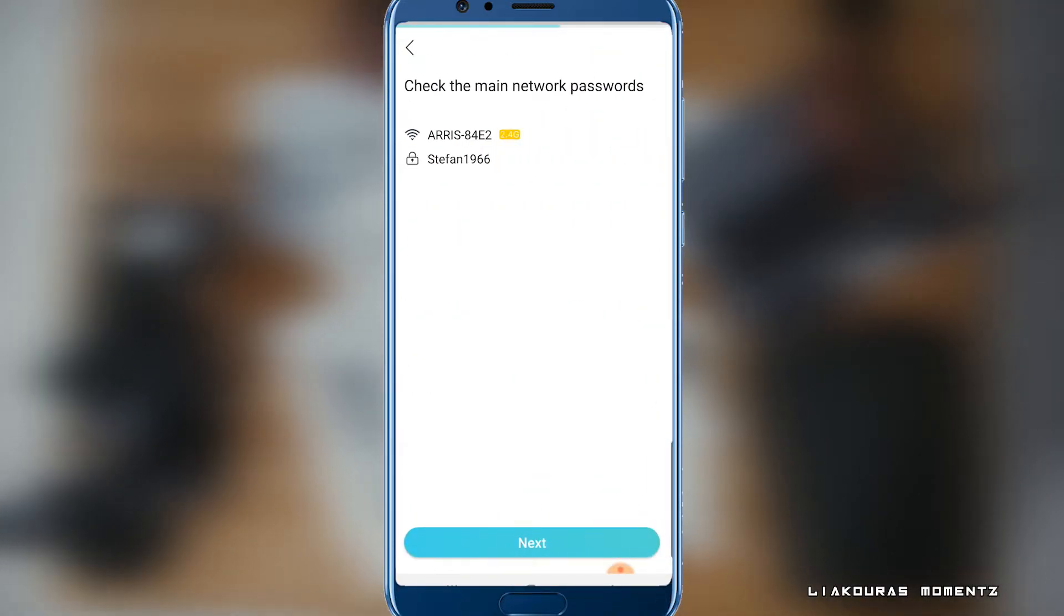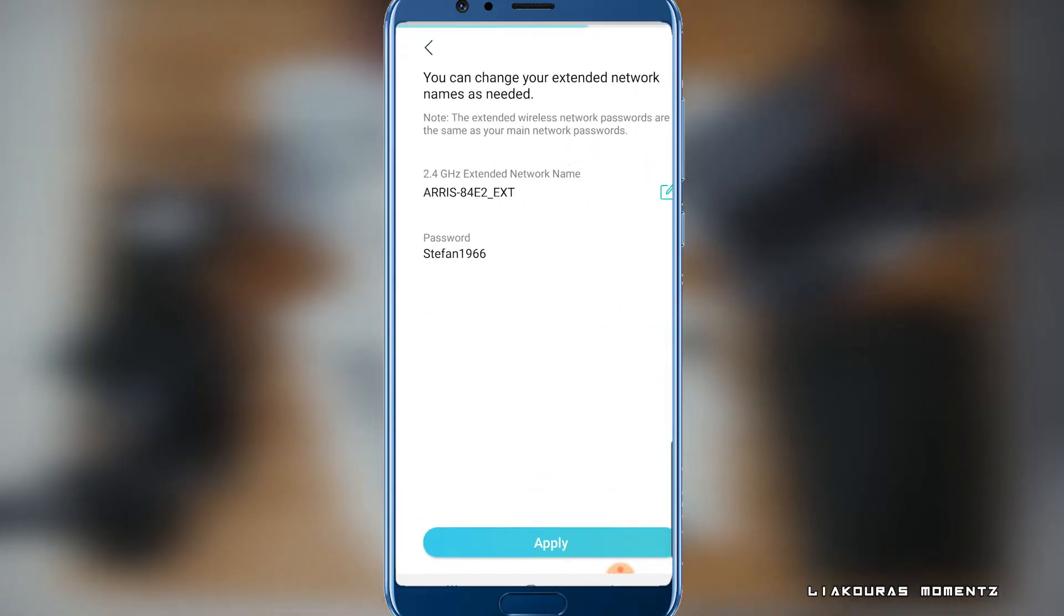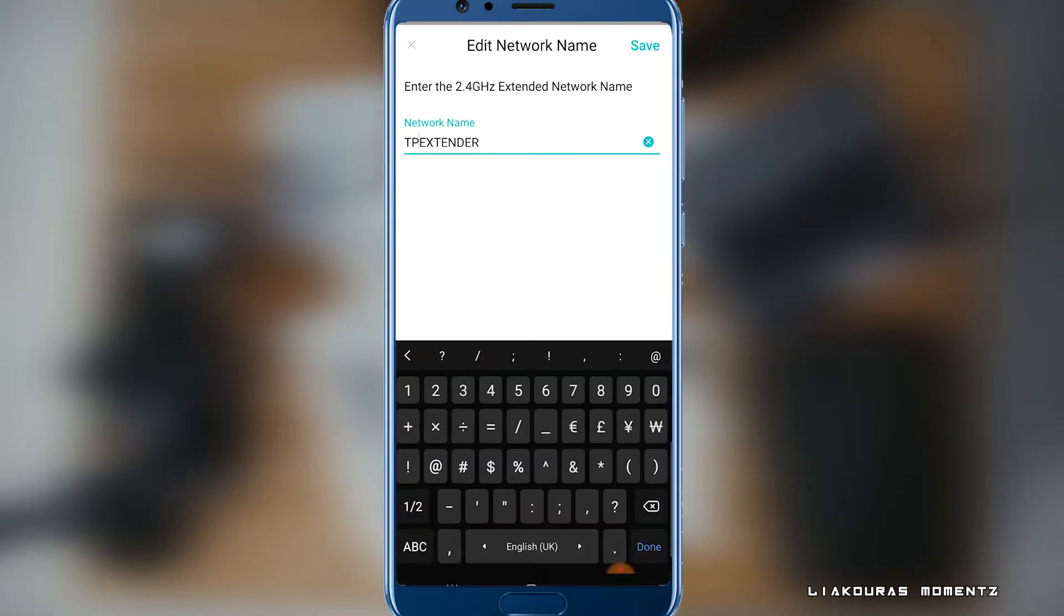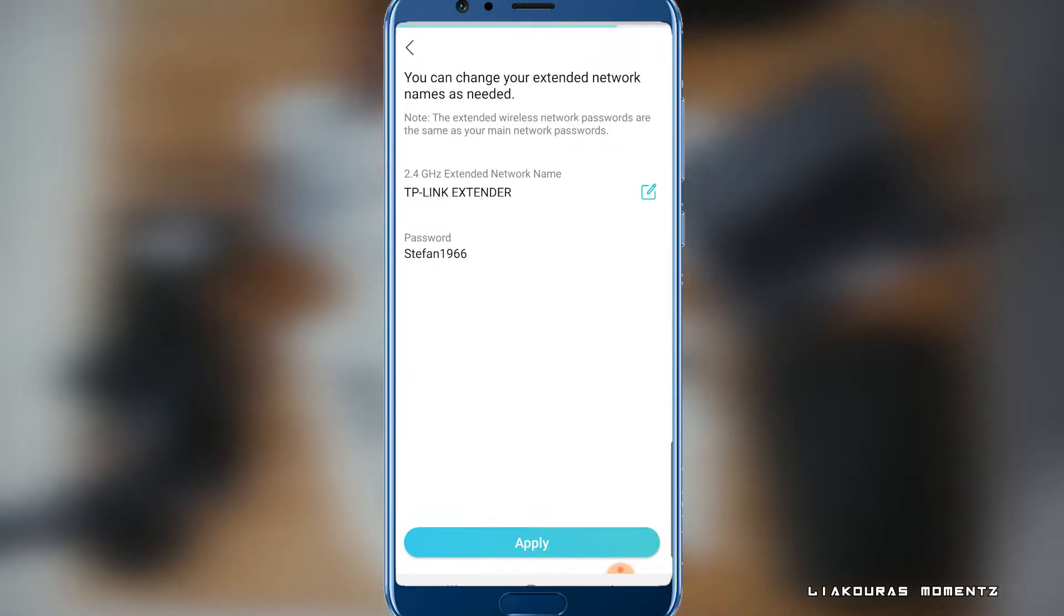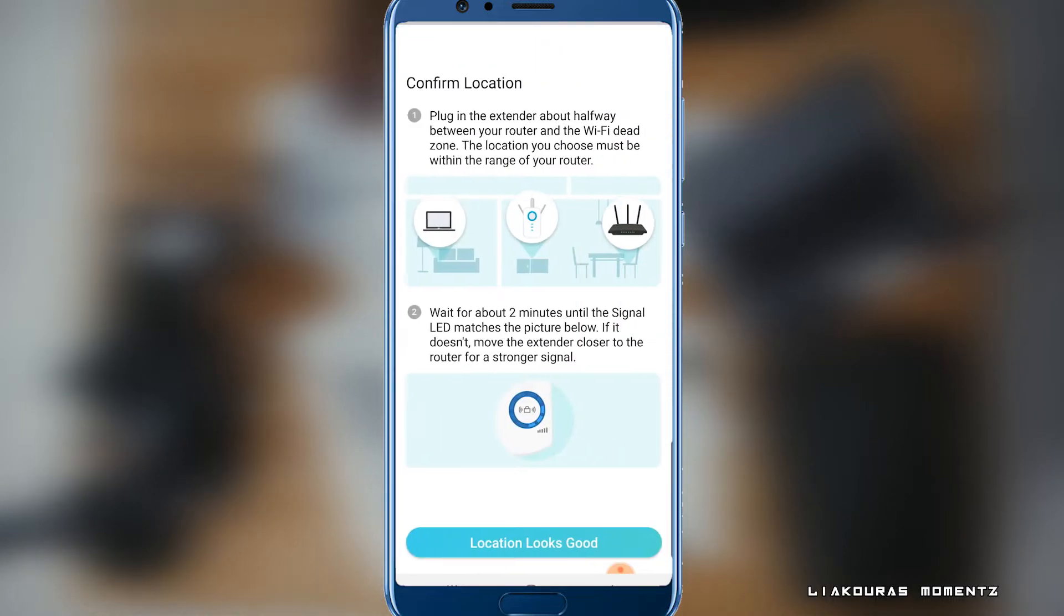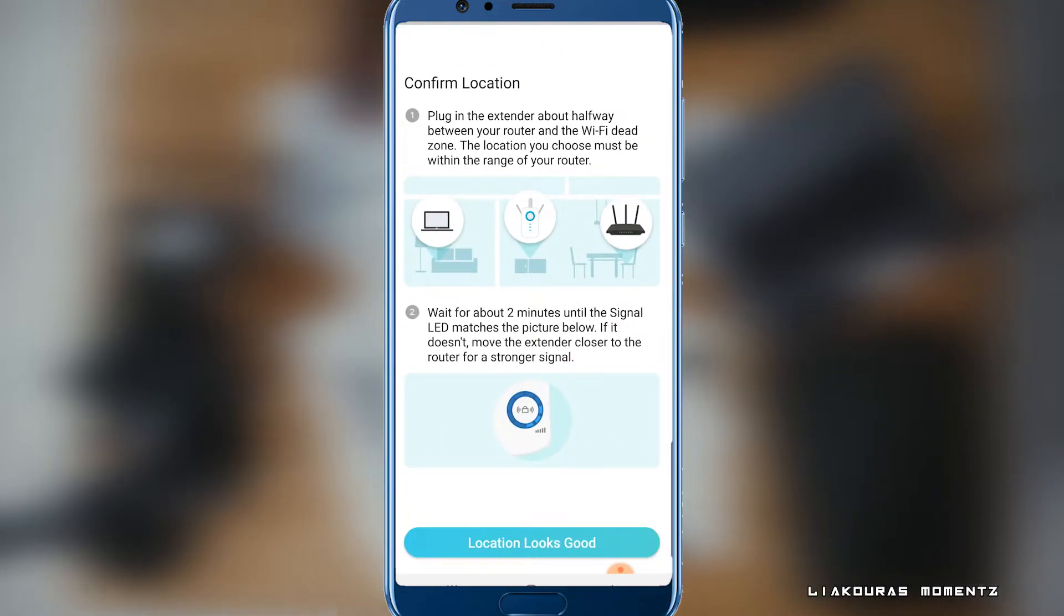Next and Next again. And here you can change the extender name if you want. I will put TP-Link extender and apply. Give it some time and then check if the location where you put the extender is good. If not, relocate it about halfway between your router and the Wi-Fi dead zone.